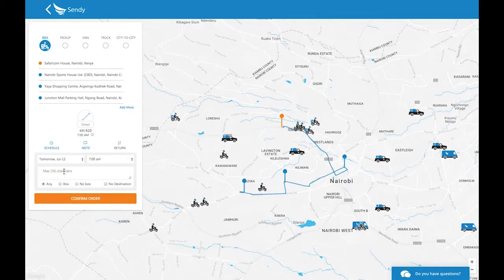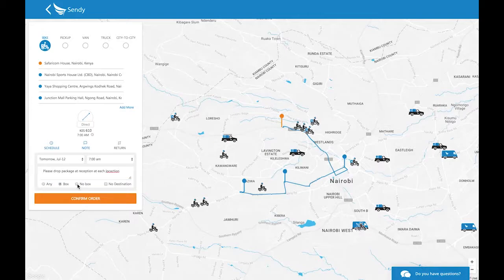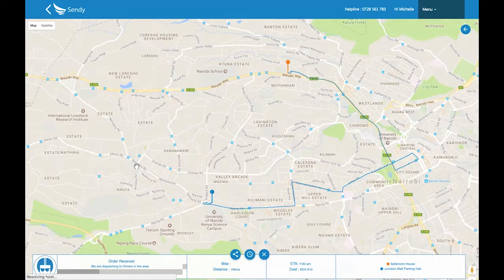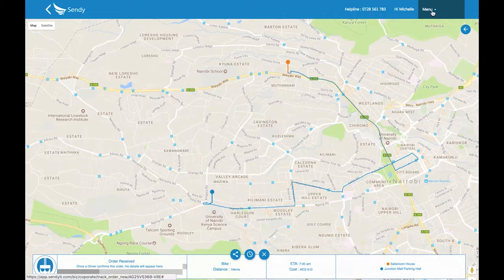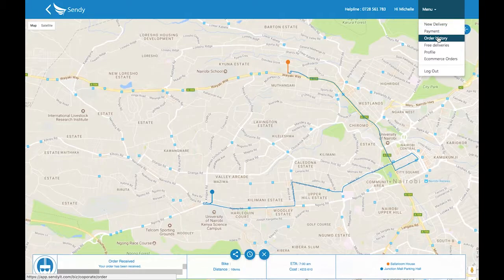If there's anything else the driver needs to know, include it in the notes section to avoid phone calls with questions. The notes section also allows you to choose whether you need a rider with a box or without. If you're placing a pickup or truck order, this is where you specify whether you need an open or covered vehicle. After clicking Confirm Order, you will be redirected to the tracking page. Once you've been assigned a driver, their information will appear there.